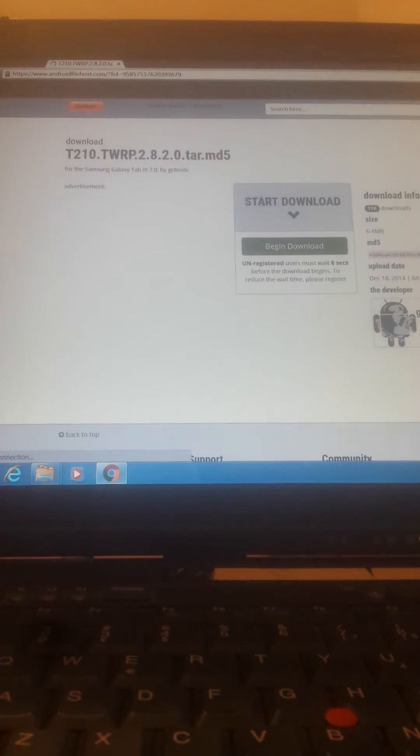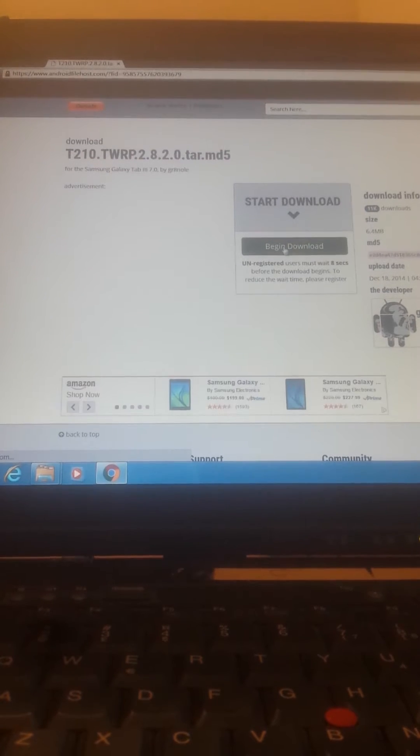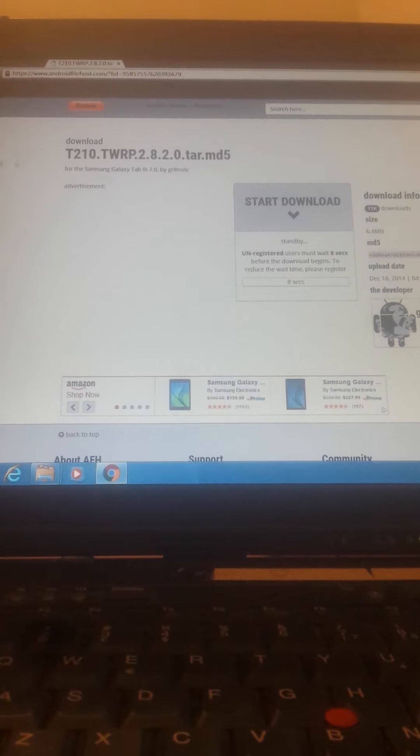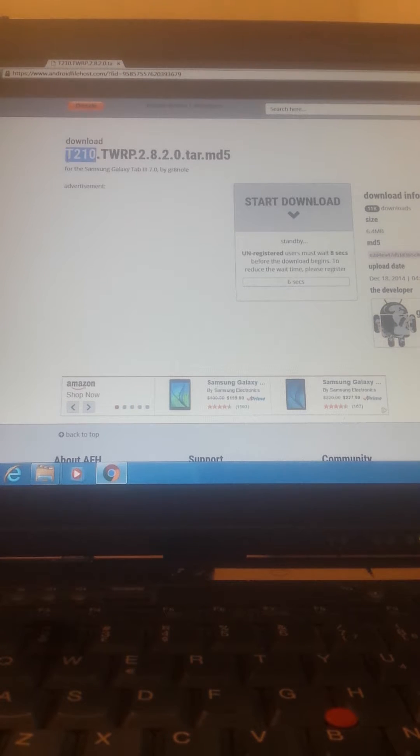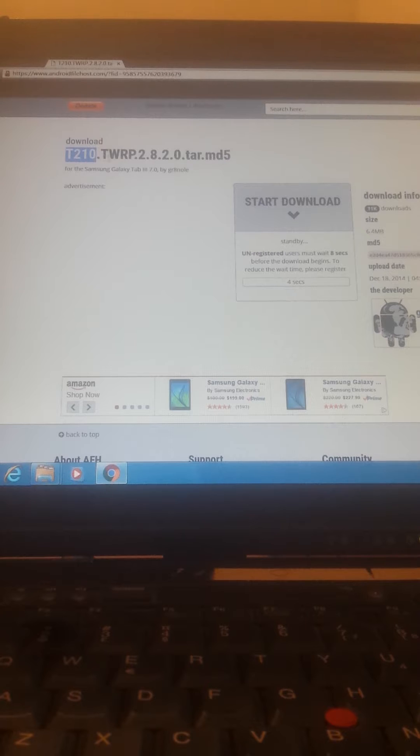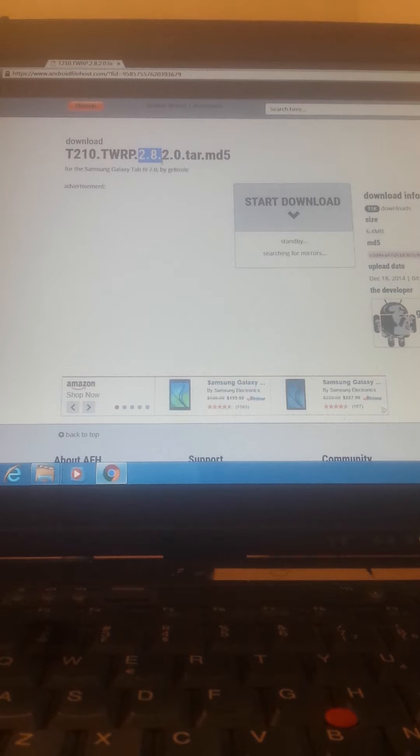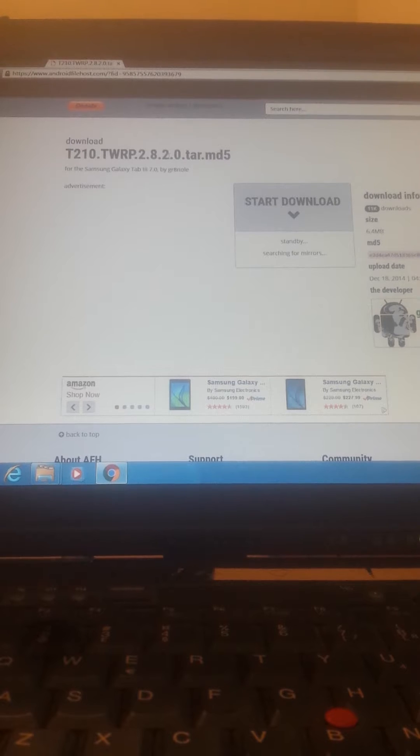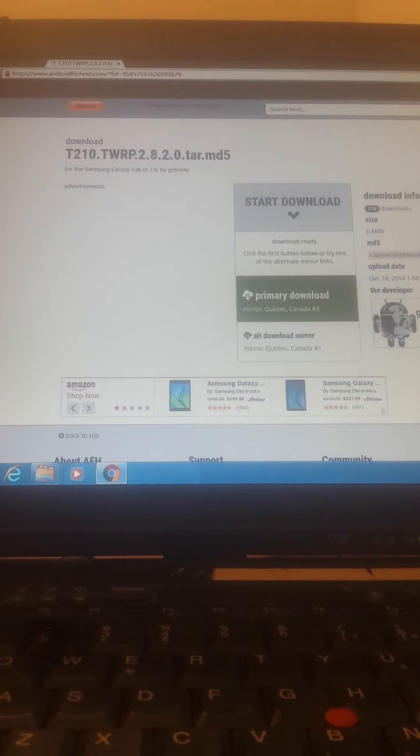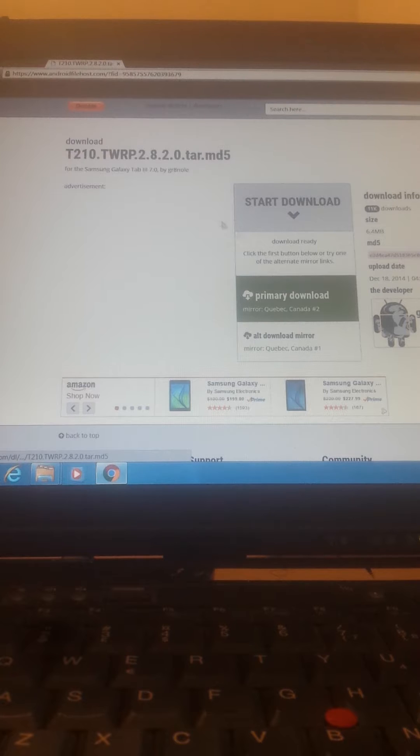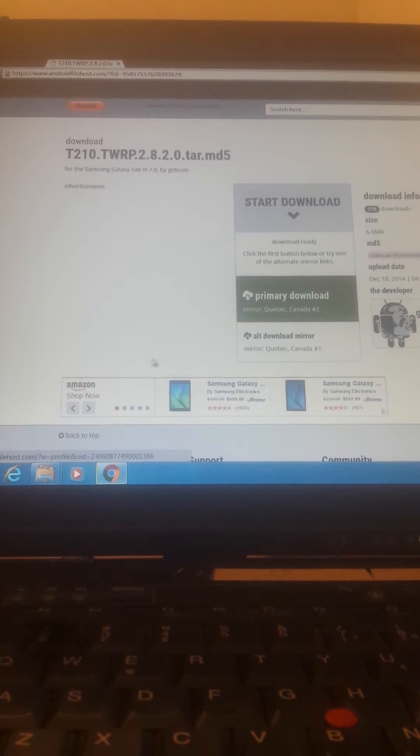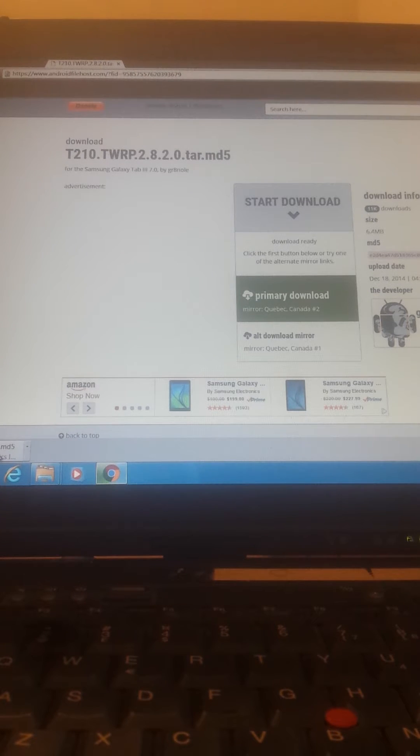We go right here, TWRP recovery 2.8, download. This ensures that it's our model T210, TWRP version 2.8.2.0. I know it's free. Version 3 exists but I know this one works and this is why I show you.